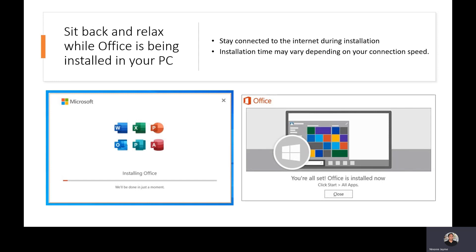You will get the Microsoft productivity tools: Microsoft Word, Microsoft Excel, Microsoft PowerPoint, and other Microsoft Office features. Because this is a licensed account, no need to worry about it expiring. If you have already installed the application to your devices, then that's it — it's very simple. You can now enjoy the features of Microsoft Office 365.